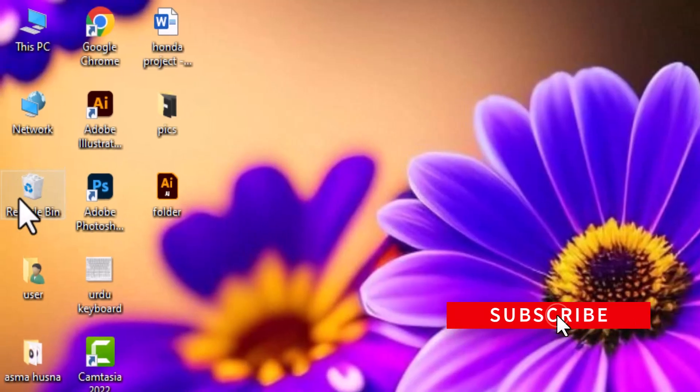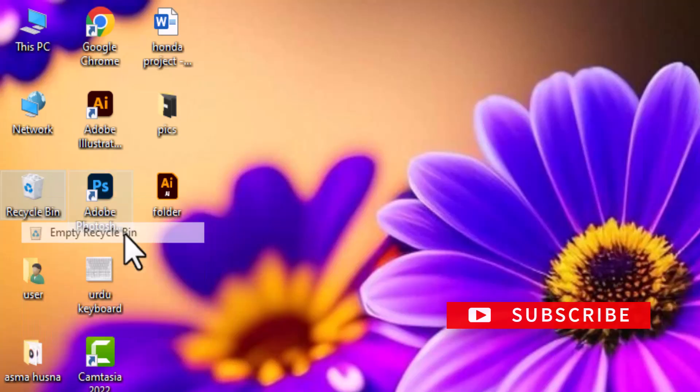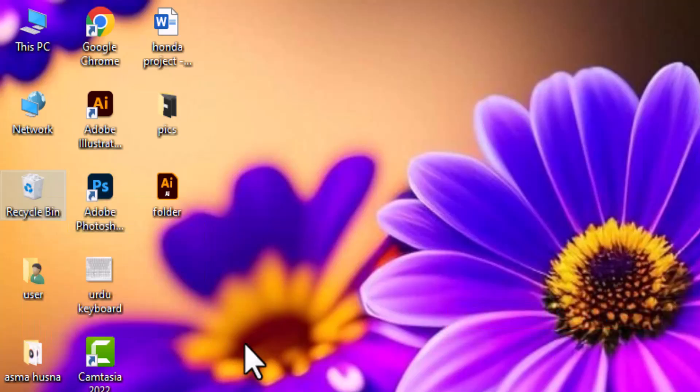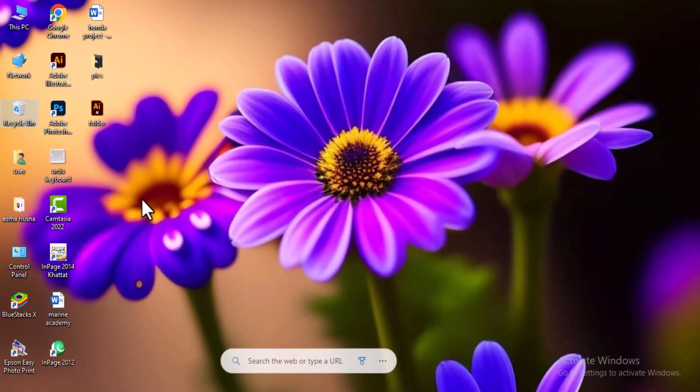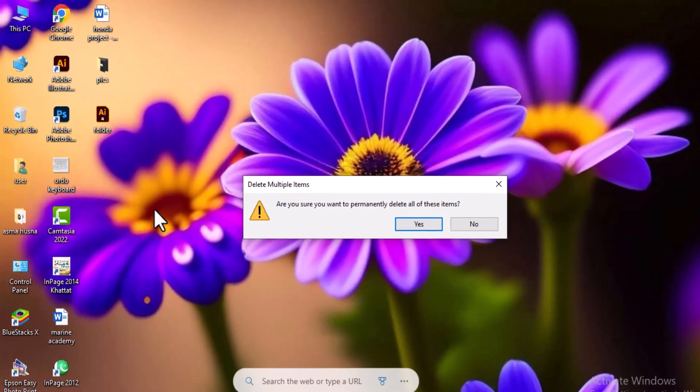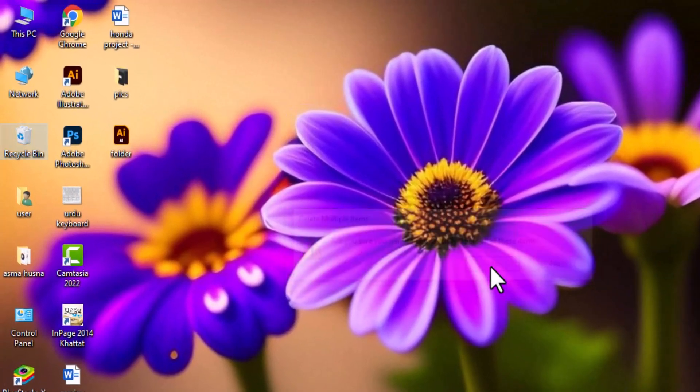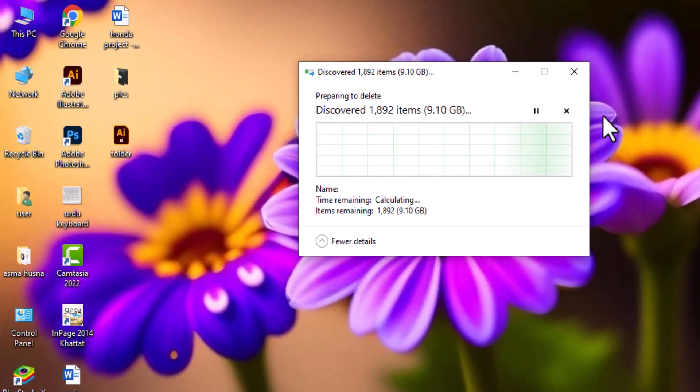Another quick fix is to right-click on the Recycle Bin icon on your desktop and select Empty Recycle Bin. This deletes unnecessary files and helps clear up storage for Photoshop to run smoothly.